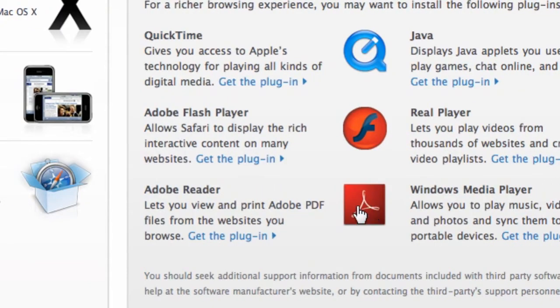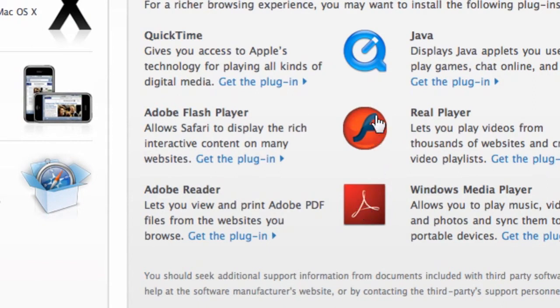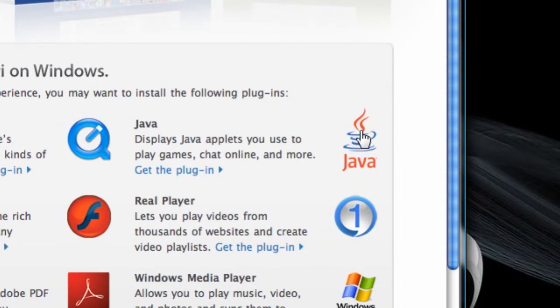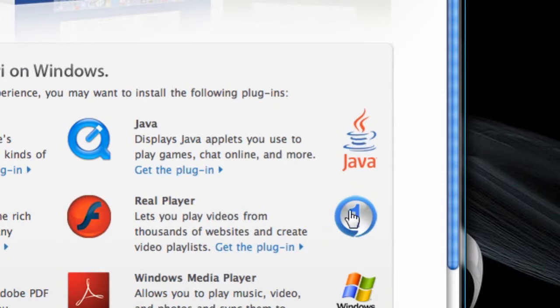Adobe Reader, Flash Player, QuickTime Player, Java, which is appropriate for playing games or chatting online or something, RealPlayer, and the Windows Media Player.